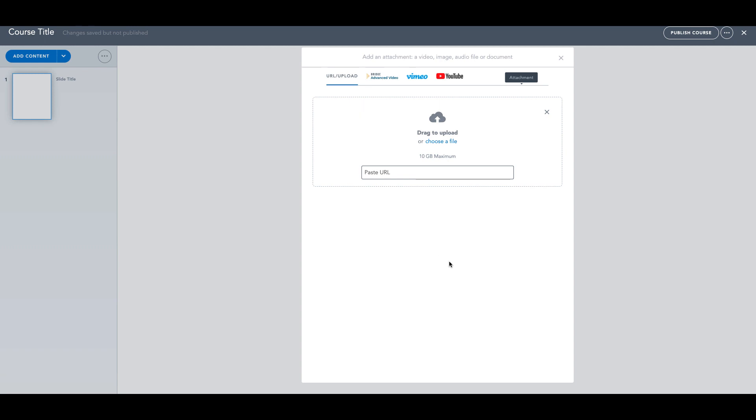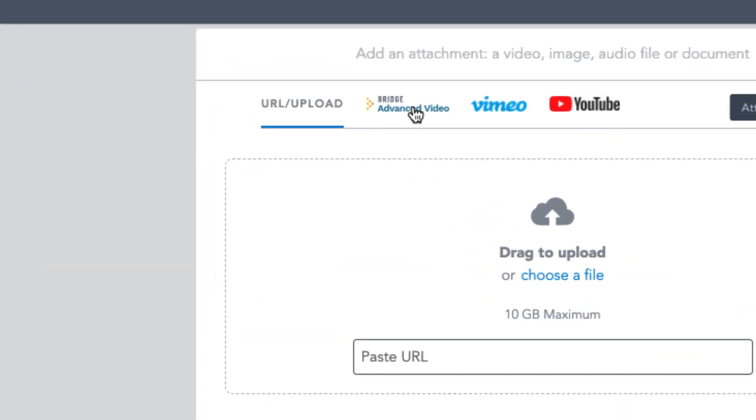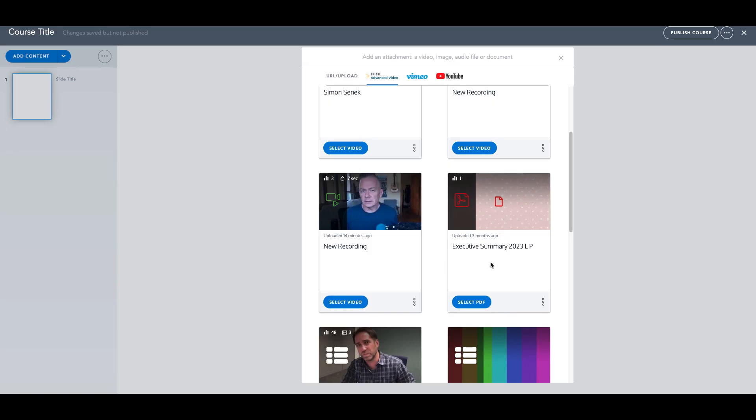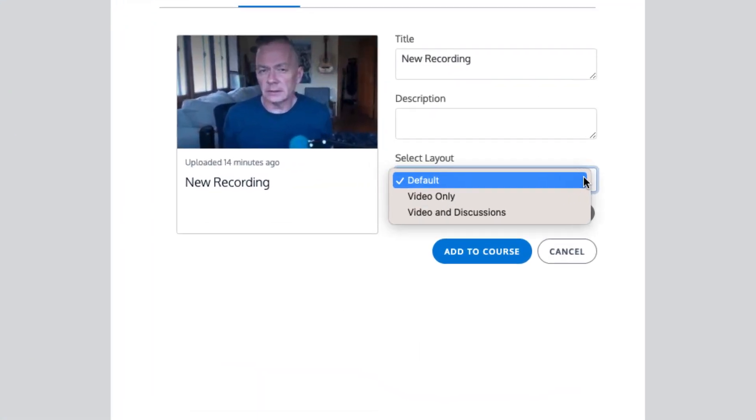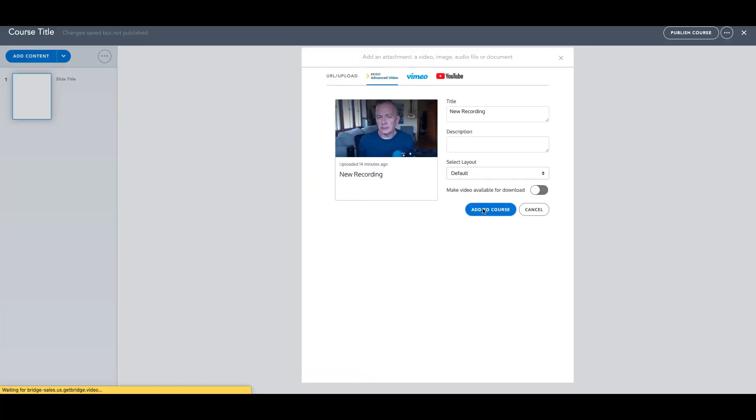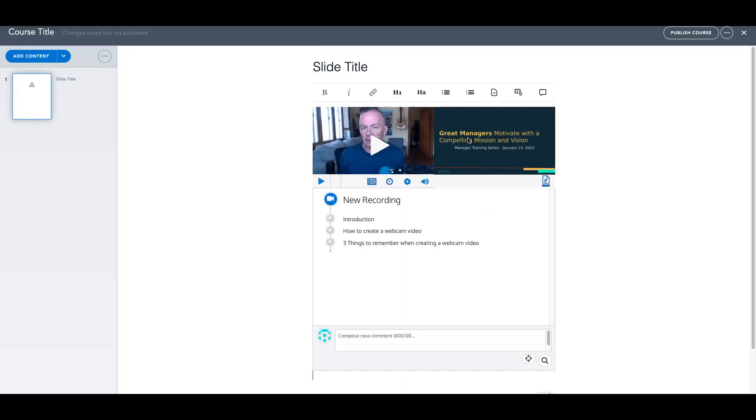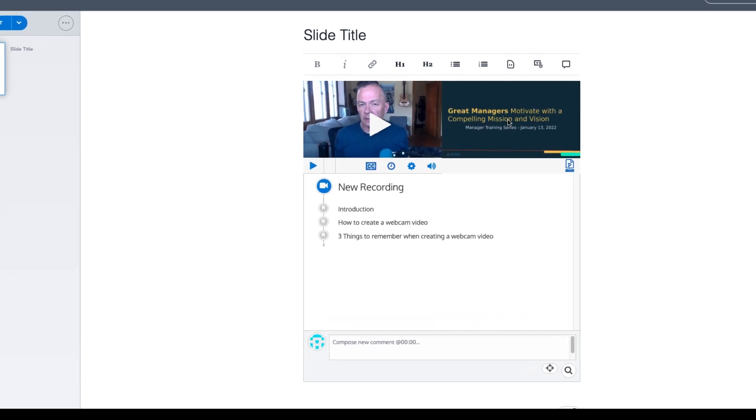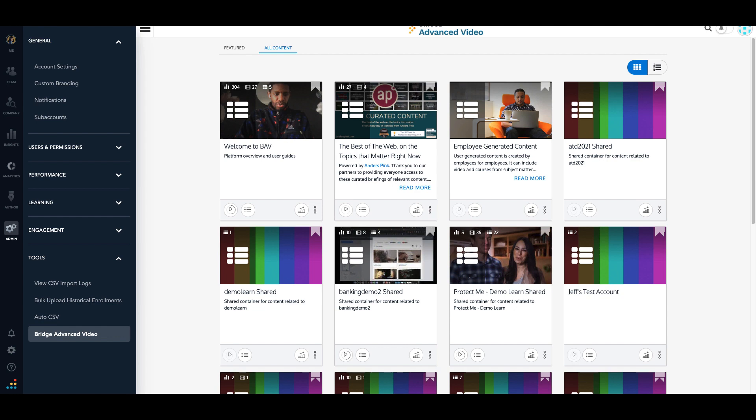Embedding a video in a course from Bridge Advanced Video is simple. Simply find the video you wish to embed, choose the layout option, and add it to the course. You'll see the video, the side-by-side slide presentation, chapters, and a space for people to make comments. And that's your look at Bridge Advanced Video.